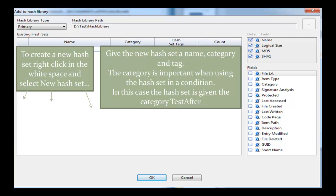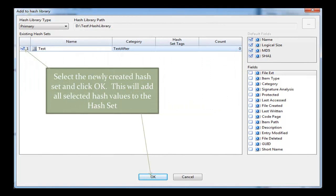In this case we're going to call it 'test after.' The reason for this is because I created one earlier called 'test before.' That's for the condition which we will watch after this one. You can see the count is zero, that's because I've not yet added all the hashed files to this hash set. So you select the checkbox next to the name you've given to the hash set, and then you click OK. You'll see a processing bar across the page, which will add all the hashed values to the hash set.